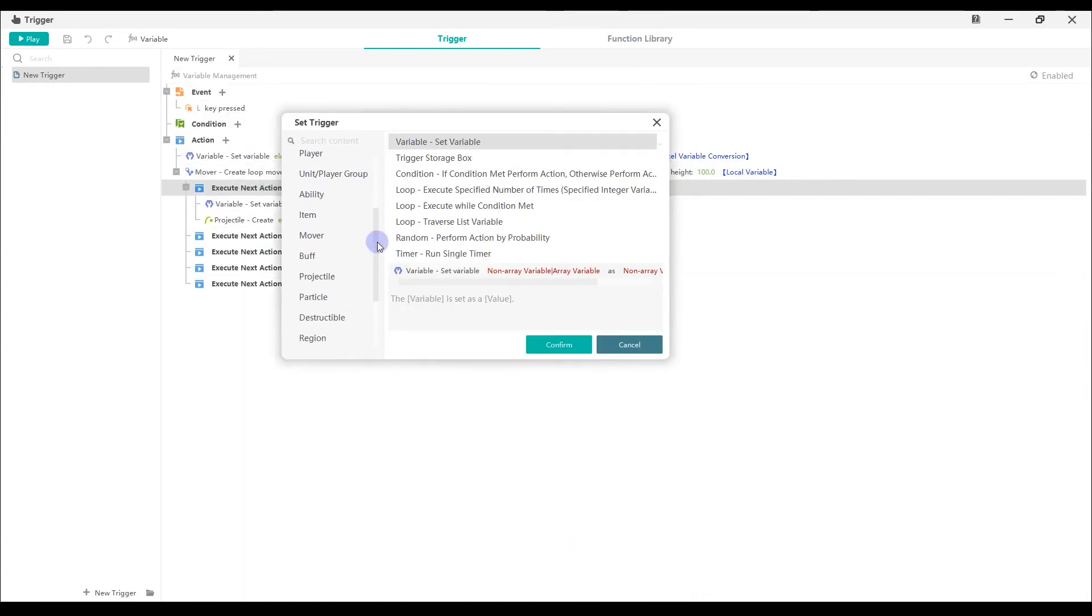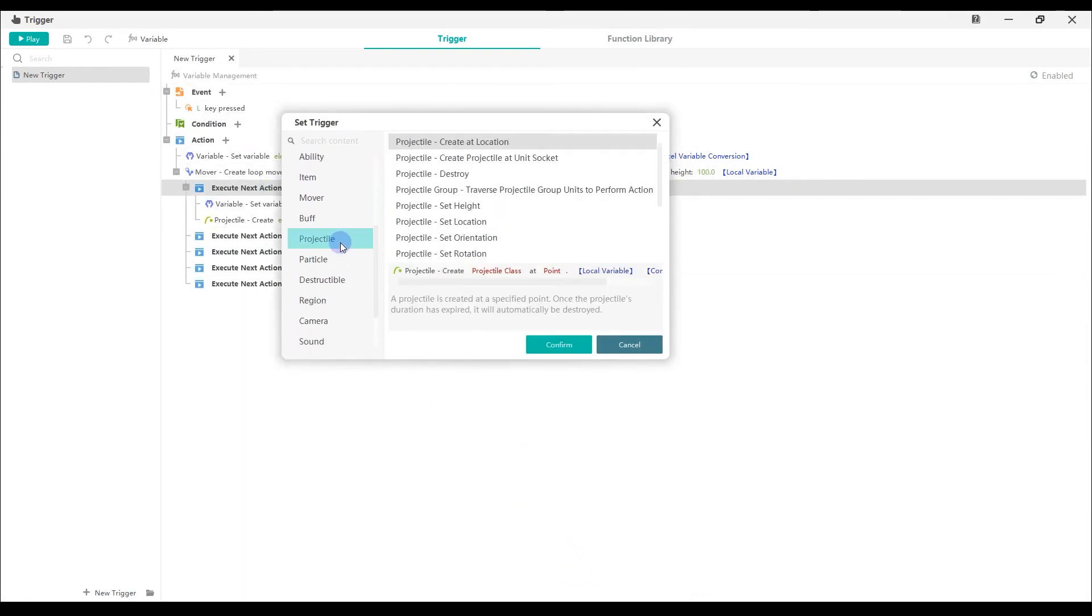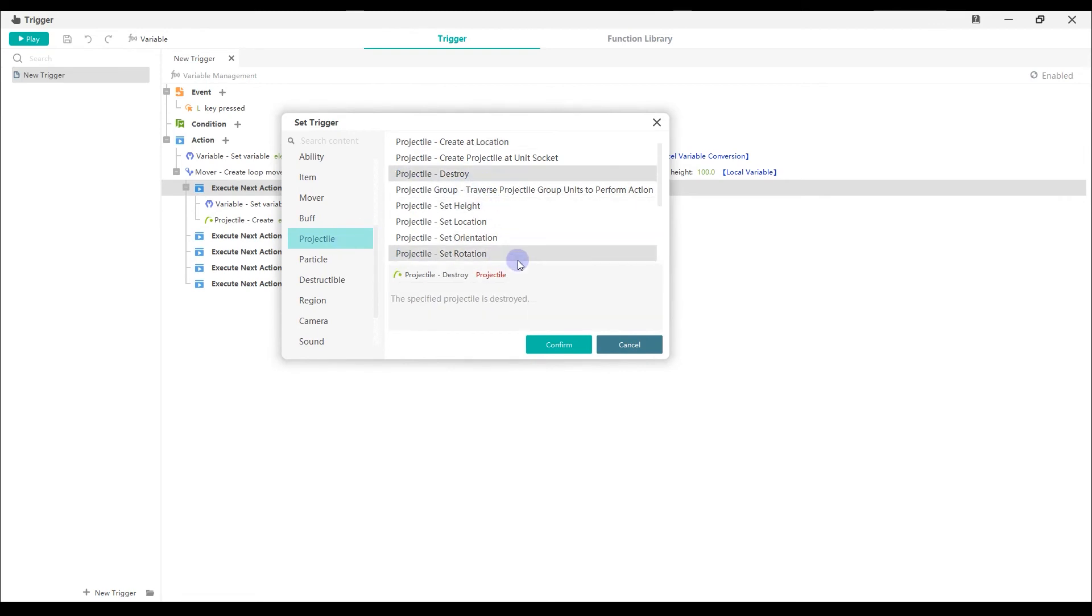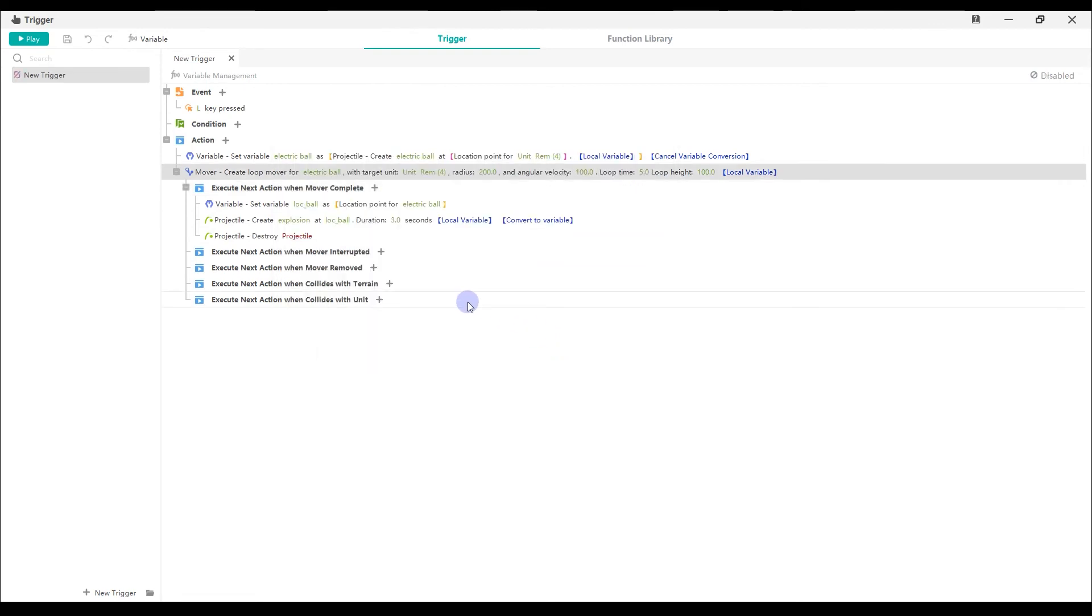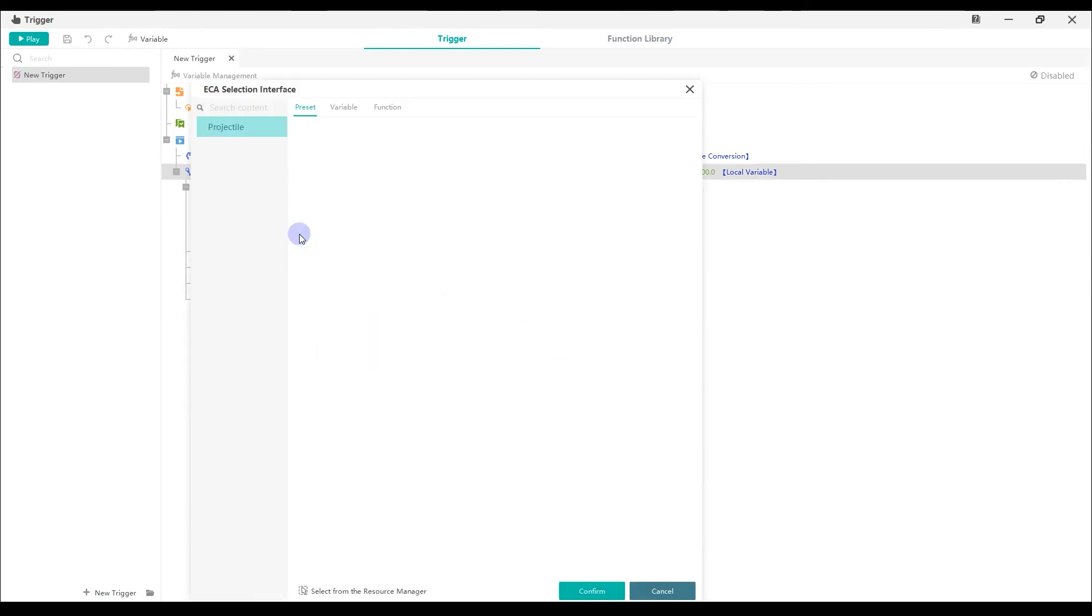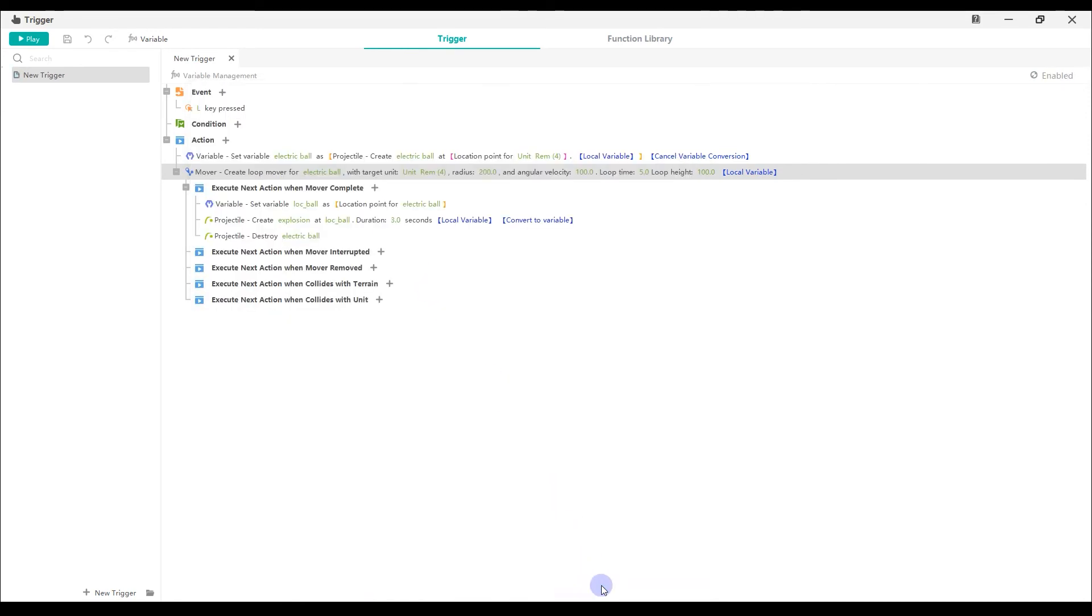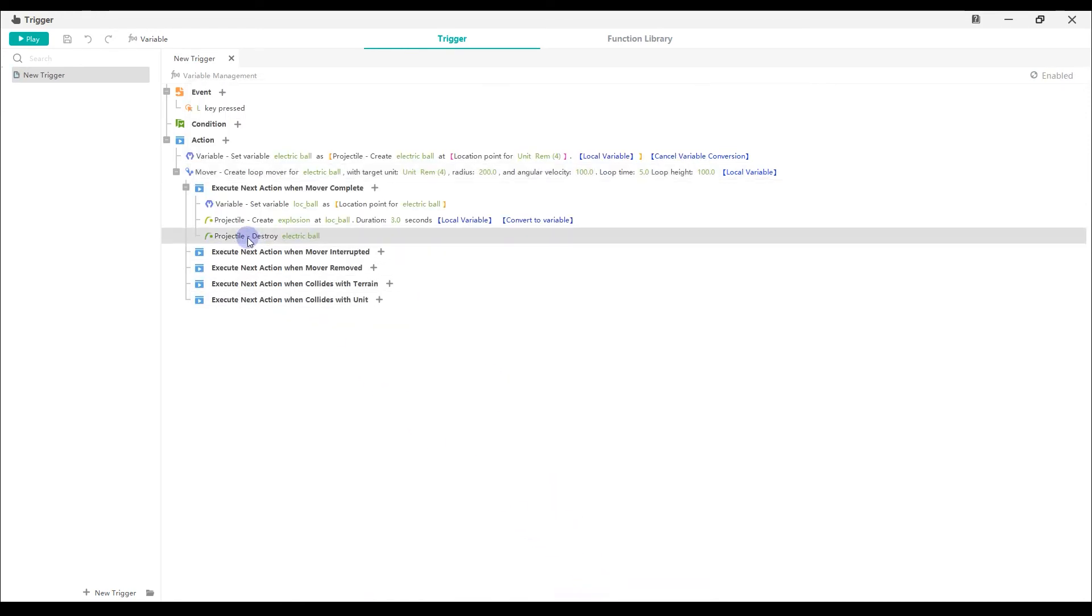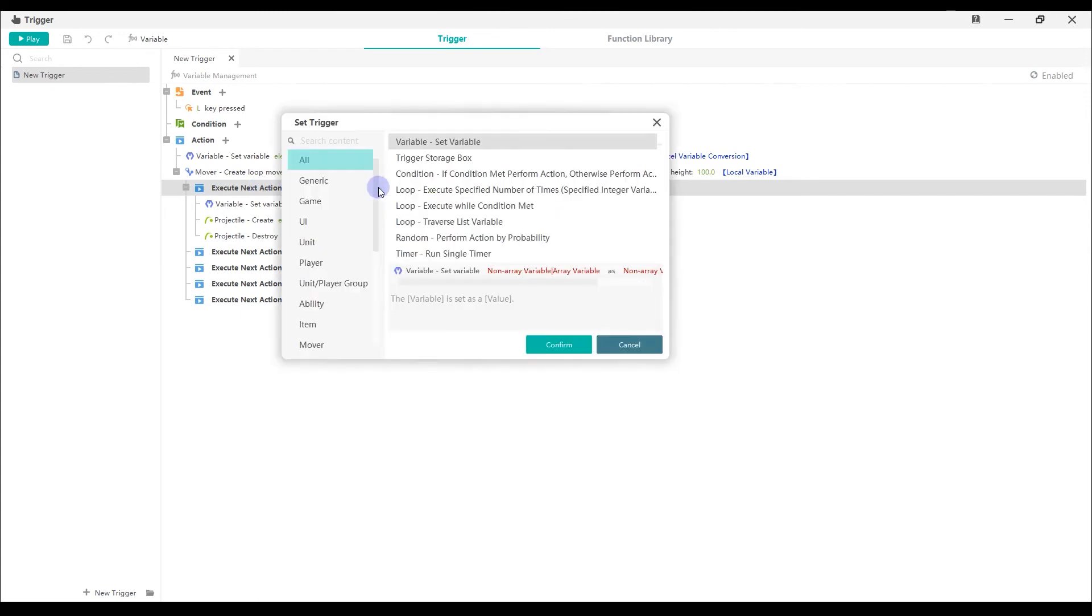Lastly, we optimize the game memory. Destroy the projectile variable electric ball and remove its mover.